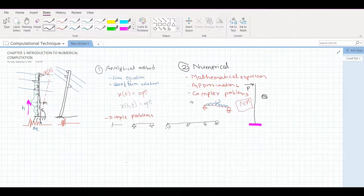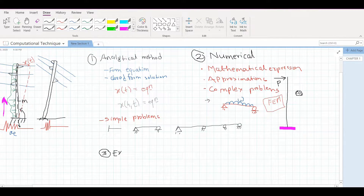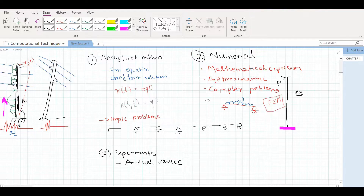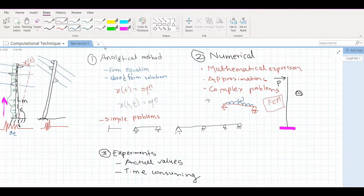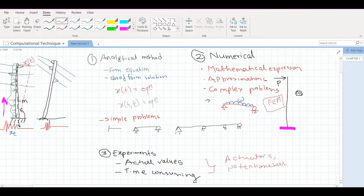The third way to find the solution would be to go in the lab and do some experiments. Here you put instruments to measure the actual values, but working in the lab requires some expertise and experience because setting up the actuators, the rams, the instrumentation parts, the string parts and all takes time. You also need proper application software to run those programs and need to know how to apply different loading protocols to get your results. We use actuators, potentiometers, string potentiometers, or strain gauges to measure the strains.